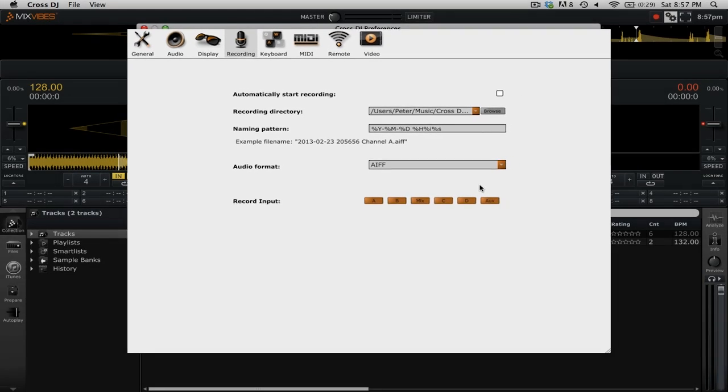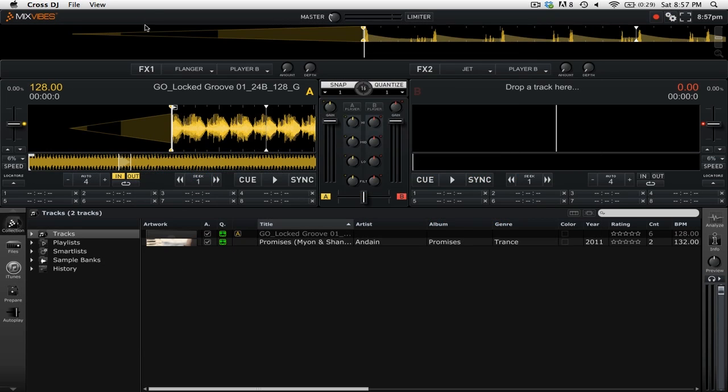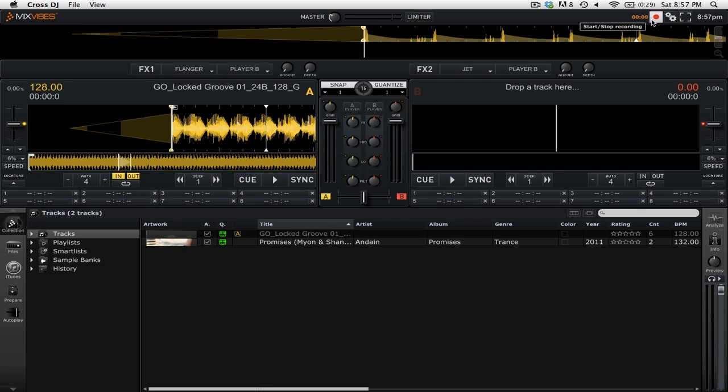Now that we've gone through the settings, we can close out of the preferences. When we're ready to record our mix, we can simply press the record button up in the top right. You'll see that it starts ticking up to tell you that it is recording.